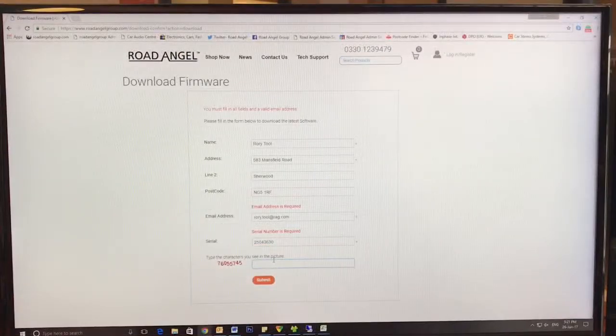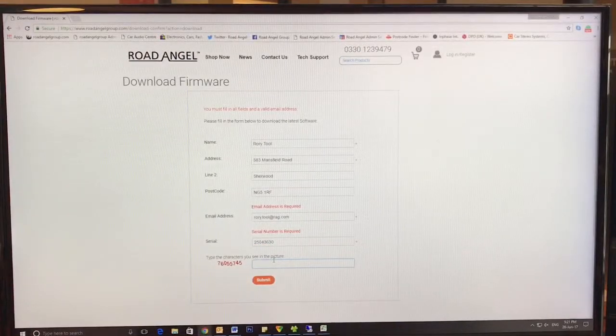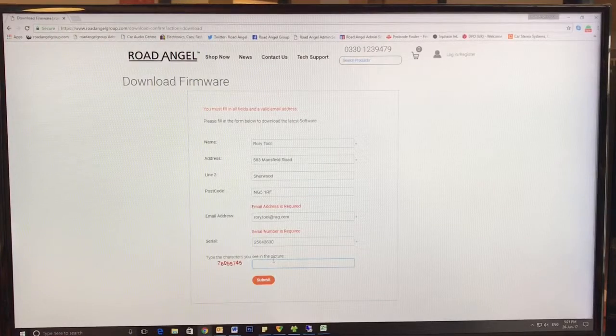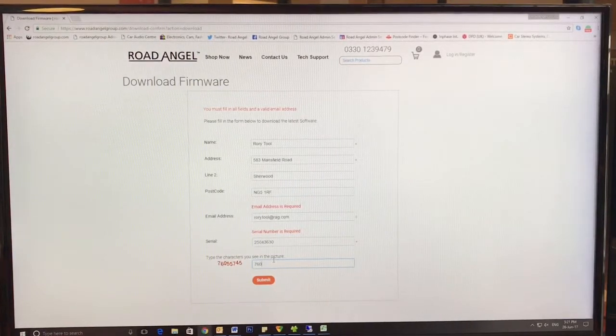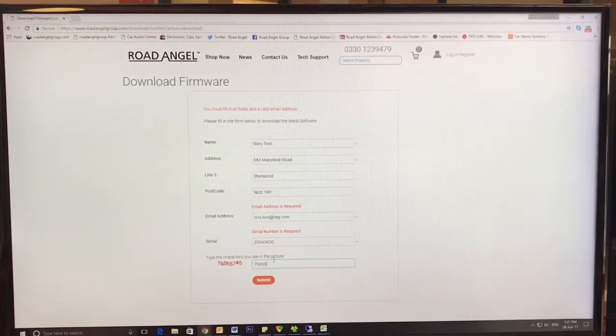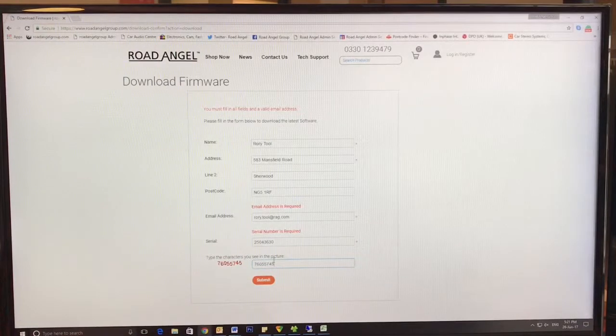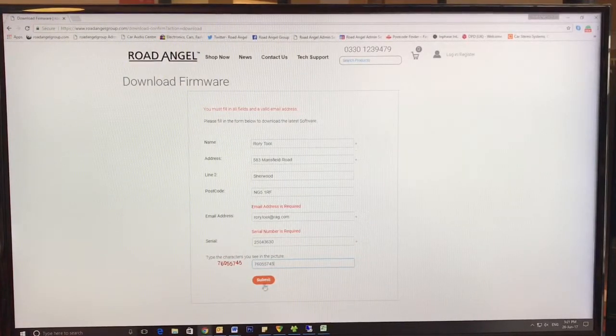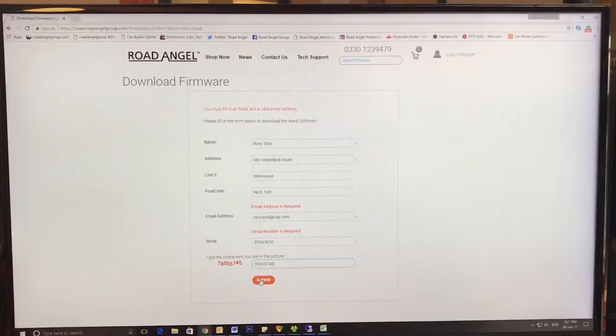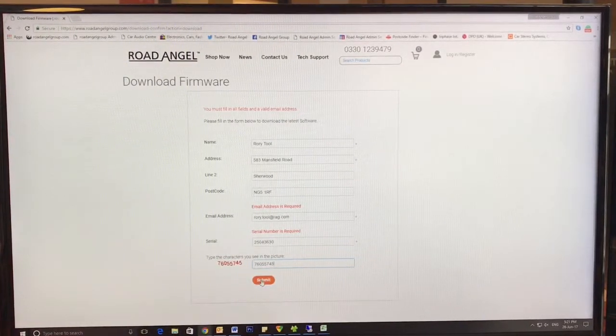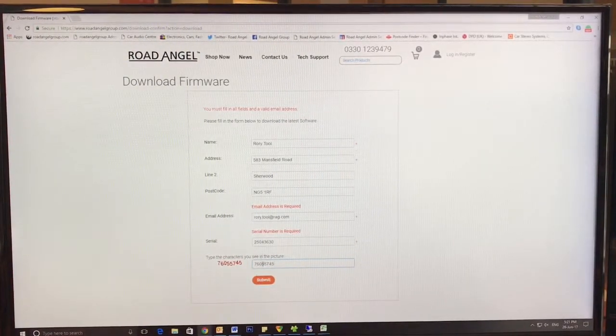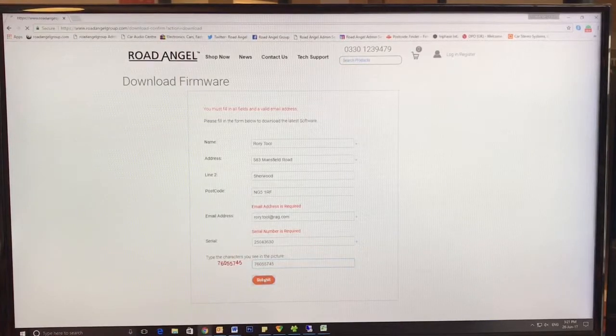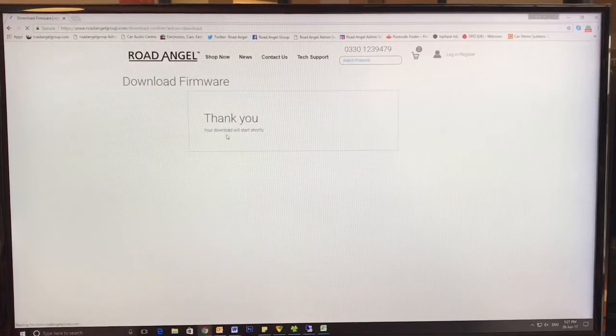For the sake of this video, I've filled in the example just here to show you what it will look like once downloaded. So all the relevant credentials filled out, press submit.